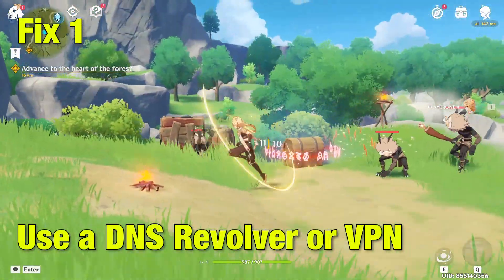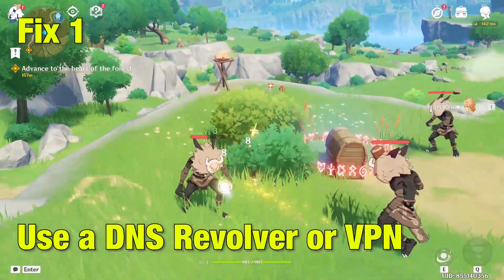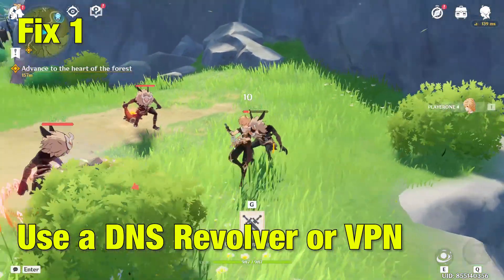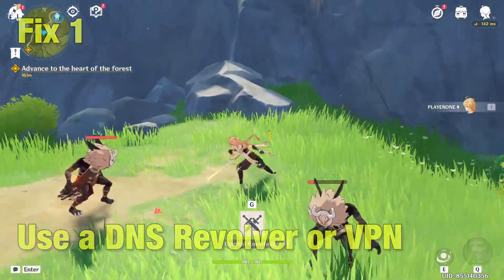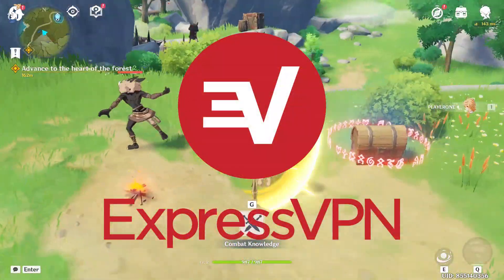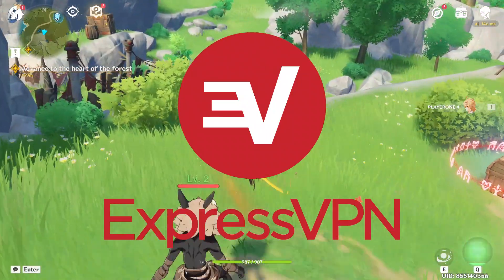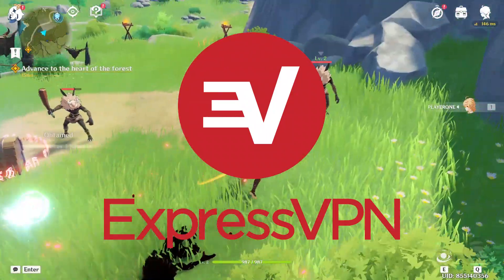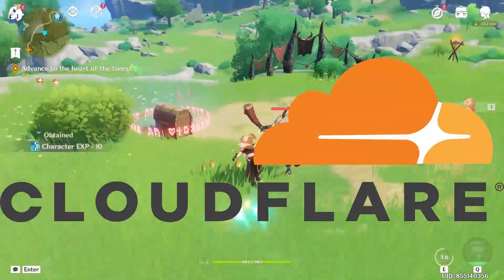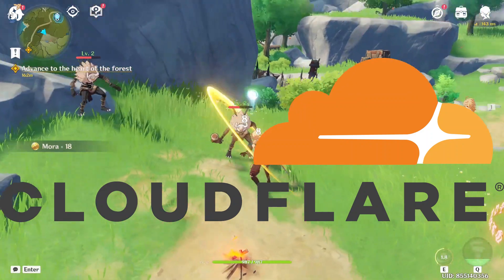Use a DNS Resolver or a VPN. We recommend you using ExpressVPN for your VPN uses or Cloudflare for your DNS purposes.